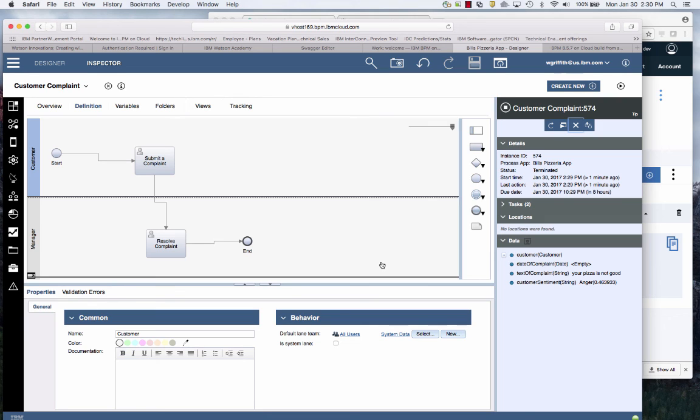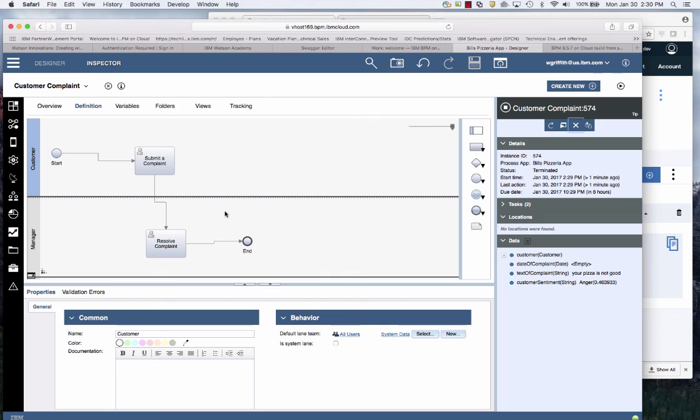It's already trained on the English language. I can pass in text and then in BPM, I can actually make decisions en route based off of that sentiment on how I want to resolve that problem. So by adding that cognitive capability, I can augment the work for my users and for my employees. Thank you.